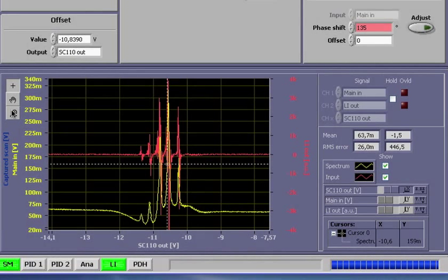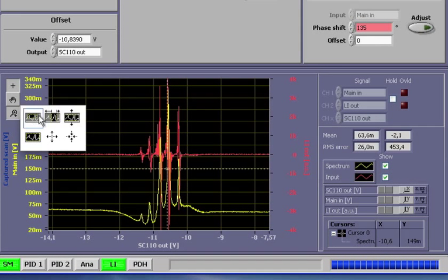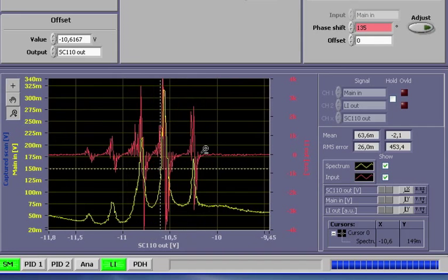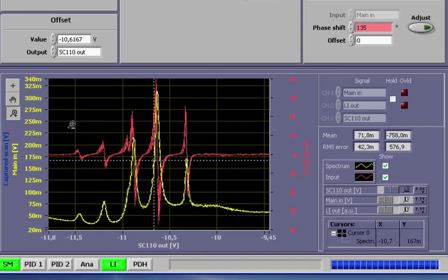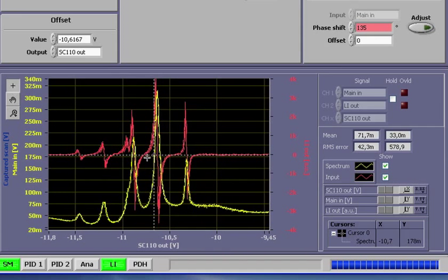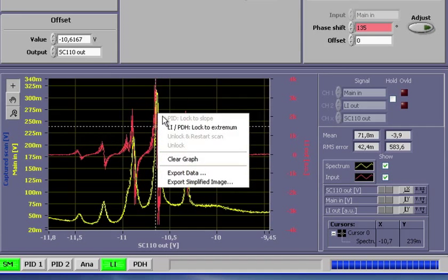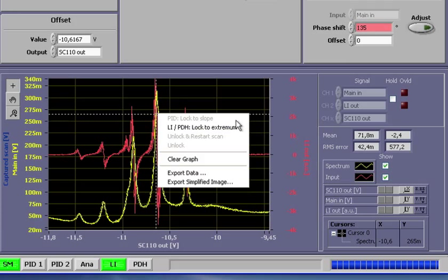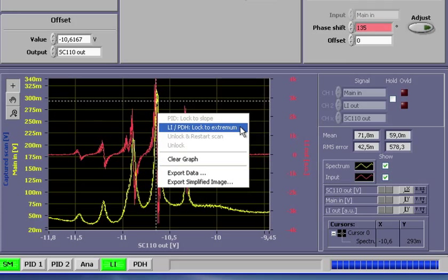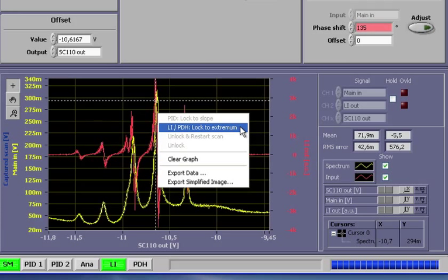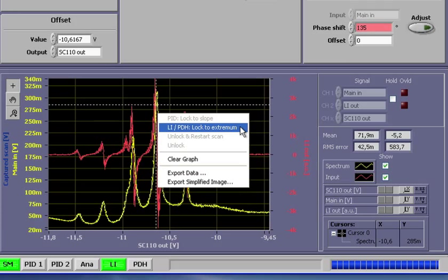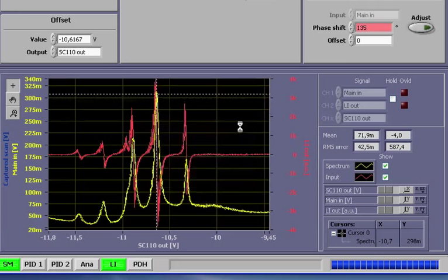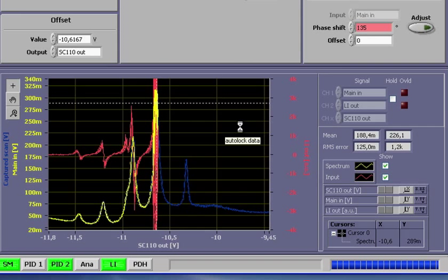Now we zoom further onto one hyperfine transition by using the hand tool and the zoom tool. Finally, I drag the crosshair to the peak and right-click. We see now that the previous option, PID locked to slope, is greyed out. Instead, the option locked to extremum is available. So, let us go ahead. And done.